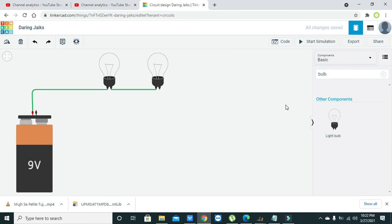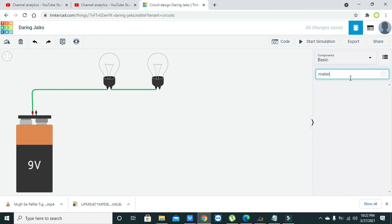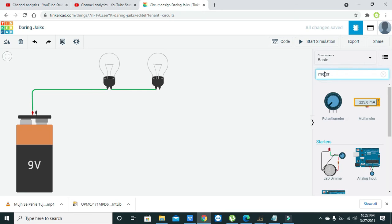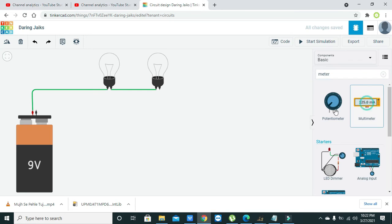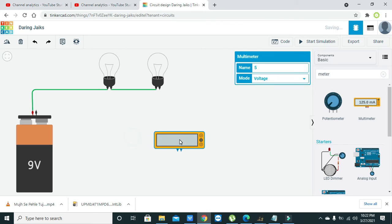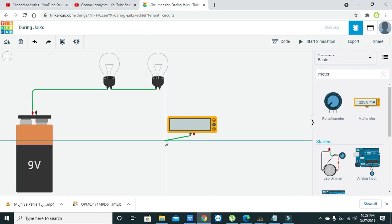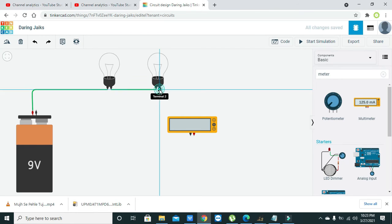Okay, now we will take one meter and we will see the voltage drop across these bulbs. What is the voltage drop across these bulbs? So we can connect them in parallel. A voltmeter must be connected in parallel with the load.